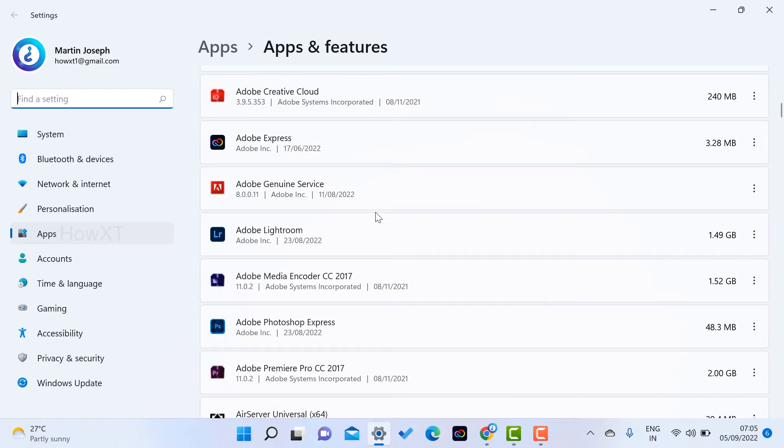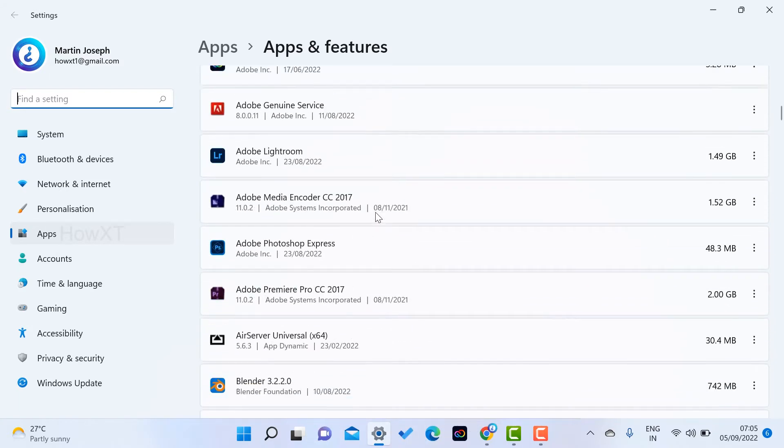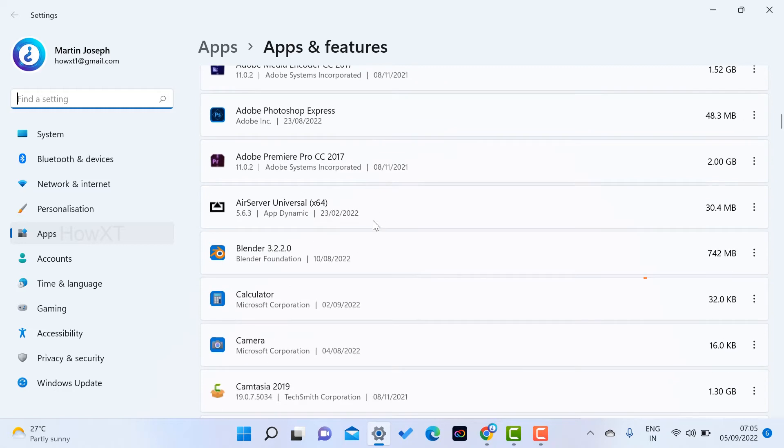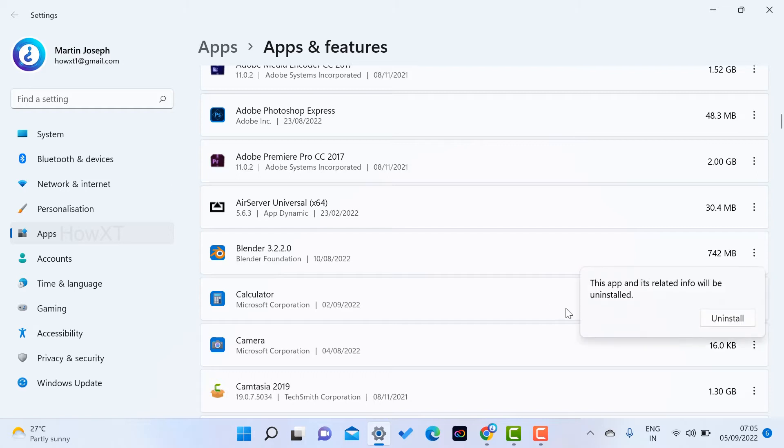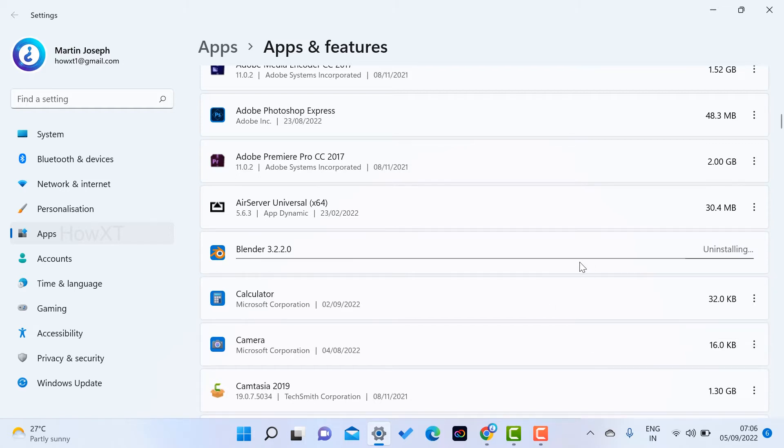Just go to Apps and you will find which software you want to uninstall from your laptop. For example, I want to remove this Blender software. I just click here on the three dots and I have the advanced options and uninstall. Just click the uninstall option and the software will be uninstalled from my laptop.